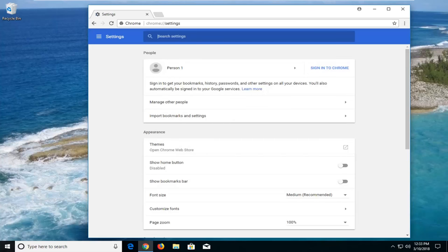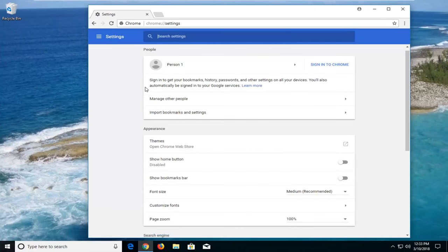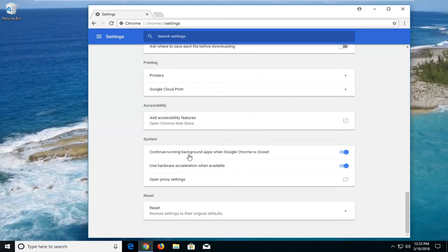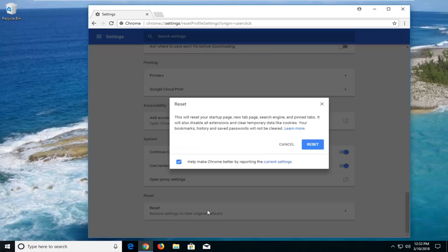Once you're on the settings page, scroll down until you get to advanced and left click on that. Now scroll all the way down again until you get to reset, restore settings to the original defaults. Left click inside of here.